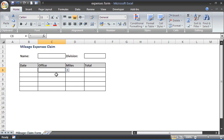Hello and welcome to another video tutorial from Computer Gaga. This tutorial will look at how to hide formulas in your Excel worksheets. On screen at the moment, I have a small expenses form, and when somebody selects an office